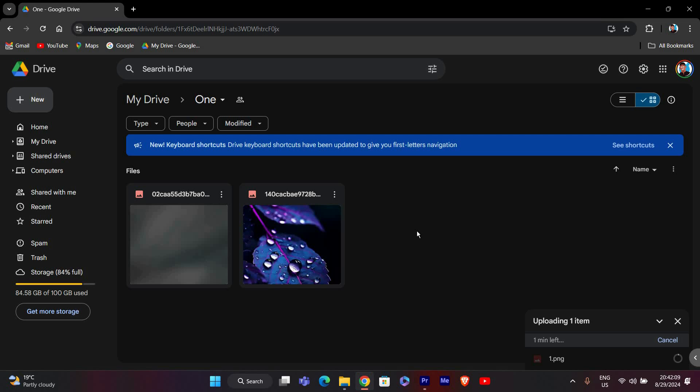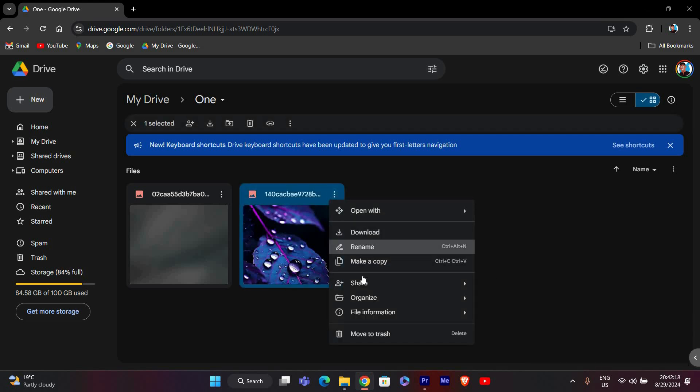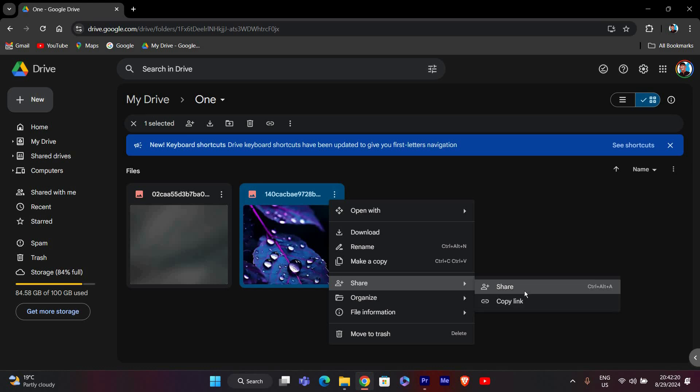Once your file is uploaded, find it in your Google Drive. Right-click on the file, hover over the Share option, and select Share from the menu that appears.